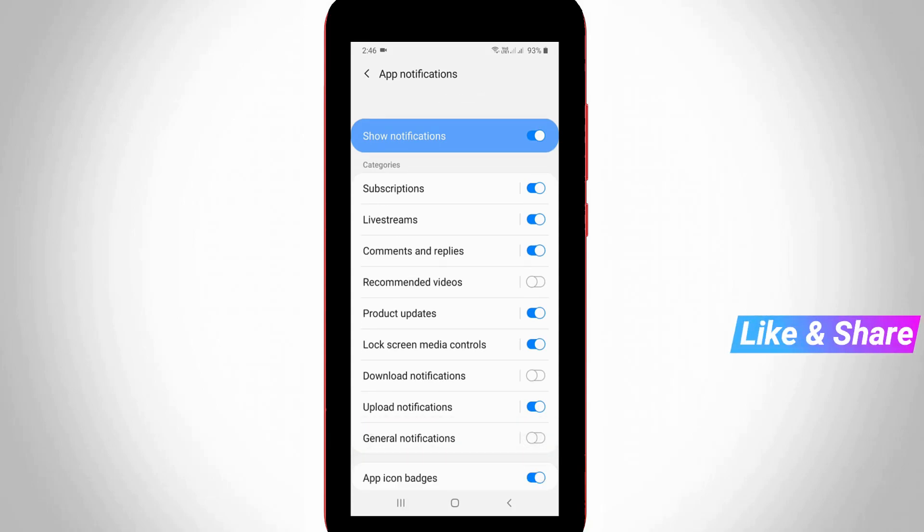Once you disable these options, this type of notification will not occur in your notification panel in the future.